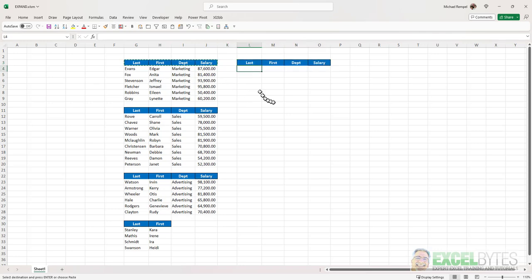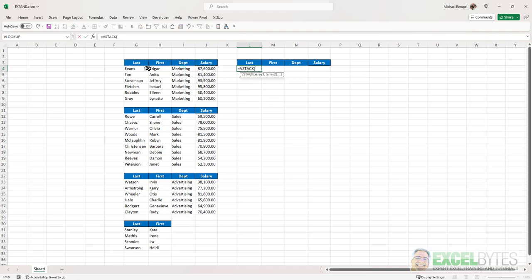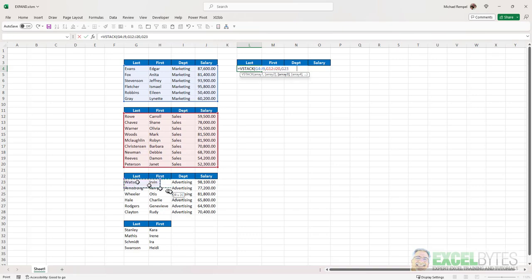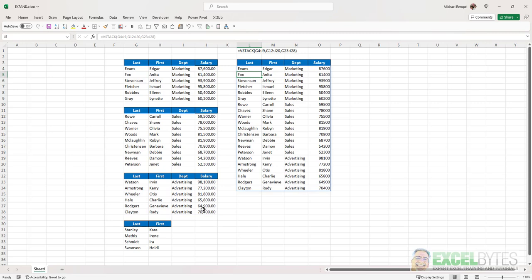And then I'm going to use the VStack function. And I'm going to highlight each of the ranges, comma, this range here, comma, and this one. And I'll close the VStack function, hit enter, and you see it combines all these into one large data range.